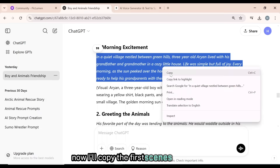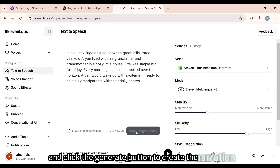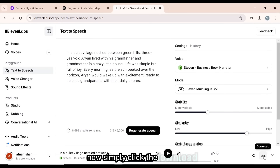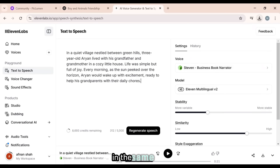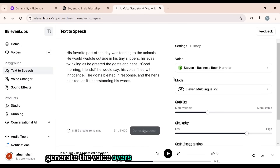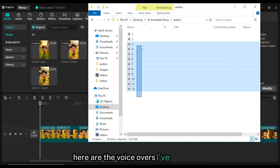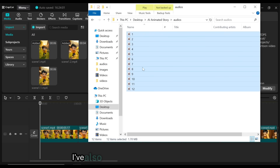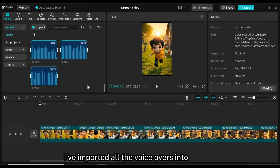I'll go with this voice because it perfectly matches our story. I've already added this voice to my list, so now I'll simply click on the Use button to apply this voice actor. Now I'll copy the first scene's paragraph, paste it here, and click the Generate button to create the narration. Simply click the Download button to save it to your desktop. In the same way, I'll copy each scene's narration paragraph, generate the voiceovers, and save them to my desktop. Here are the voiceovers I've generated, arranged scene by scene to make the video editing process smooth and efficient.